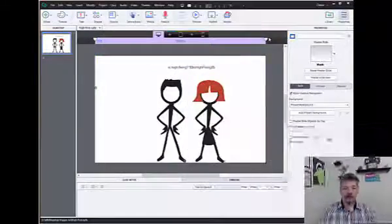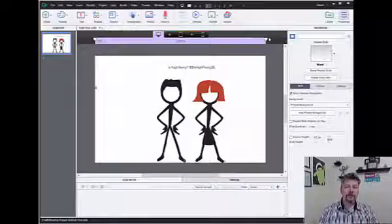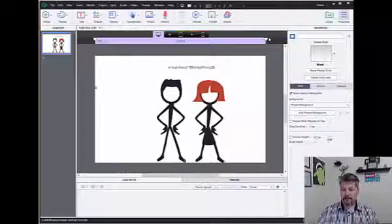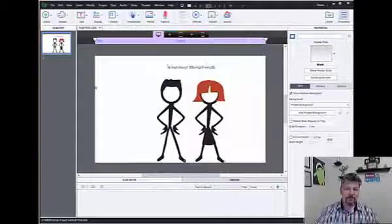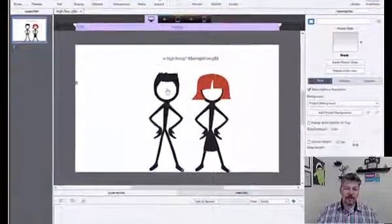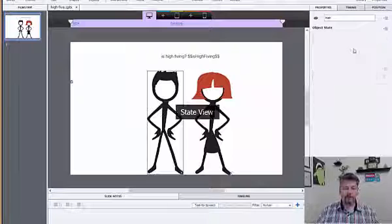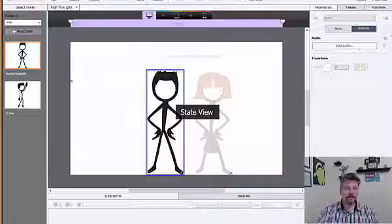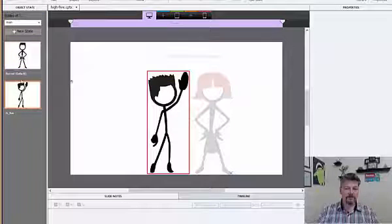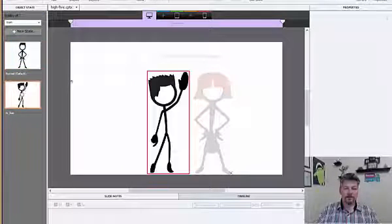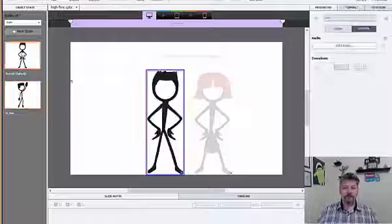So, in this example, I'm just going to make these two characters high-five on the screen. I have already created different states for these characters, and you can see I have a high-five and a normal state for each one of the characters.